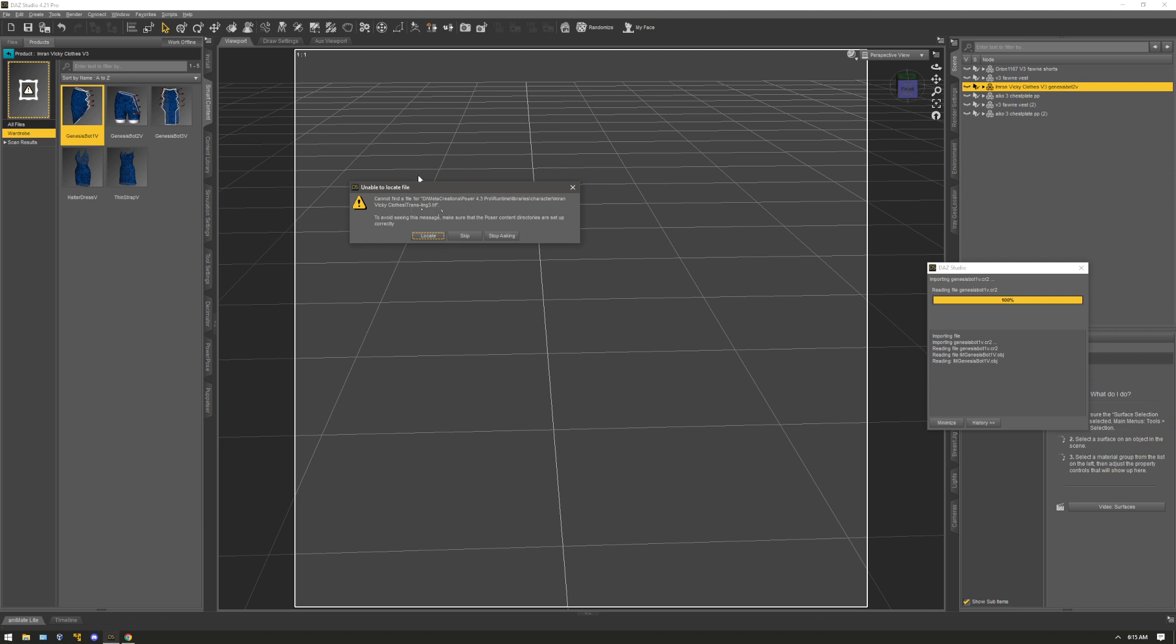So now that would mean that I have to go back to the vendor or the person who made the package and request that they put these images onto a new zip for me to be able to use.